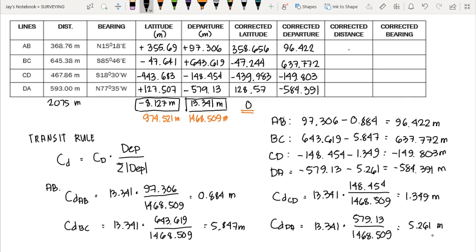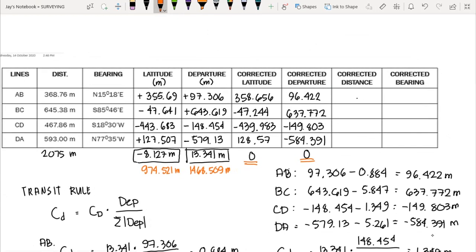To verify, the corrected departures should sum to zero — and indeed the answer is zero, so we have eliminated the departure error. We can now compute the corrected distances using the Pythagorean theorem: corrected distance equals the square root of the corrected departure squared plus the corrected latitude squared.